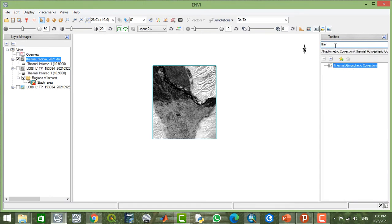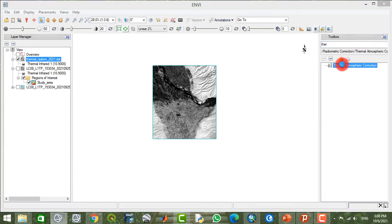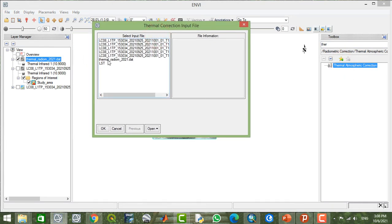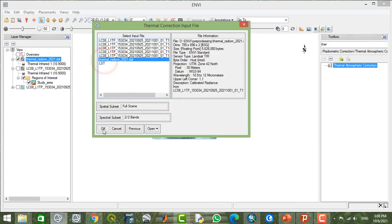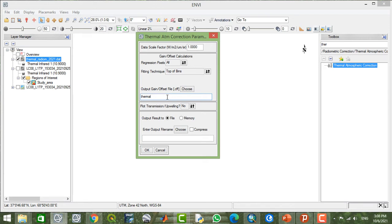I'm going to apply atmospheric correction. When we want to apply atmospheric correction, your only choice will be thermal atmospheric correction because QUAC or FLAASH is not applicable on the thermal bands. So I apply this. Now I select the radiometric thermal.